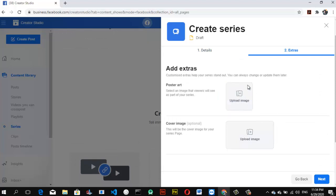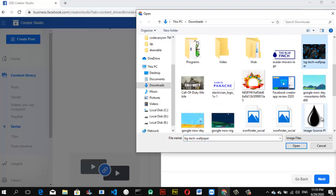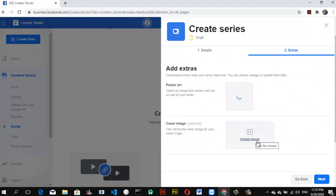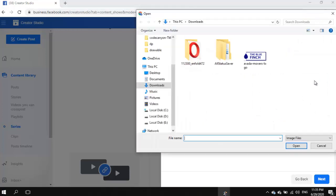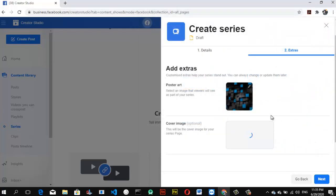Now you can select a poster art and a cover image. I'm not entirely sure how they display, so I'm just going to choose random images for now. I'll upload a background image for the poster and select another random image for the cover. Don't worry — I'm going to delete this once I'm done since this is just an experiment. Click Next when ready.